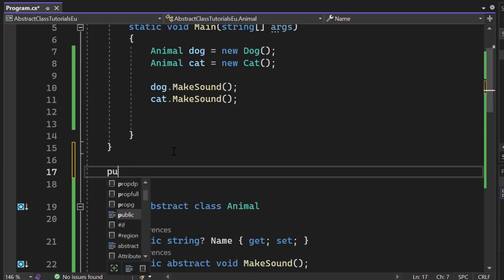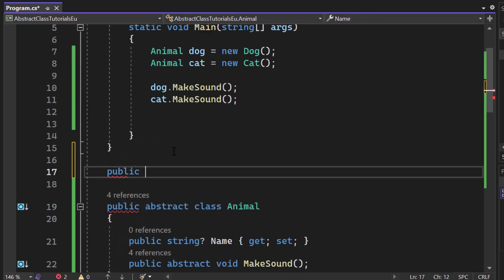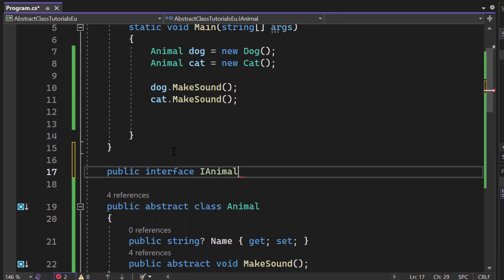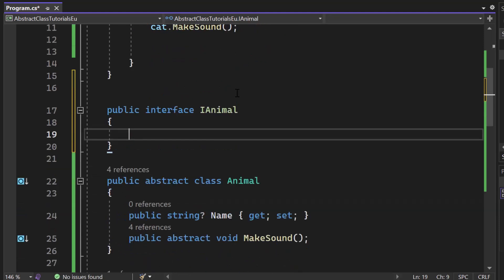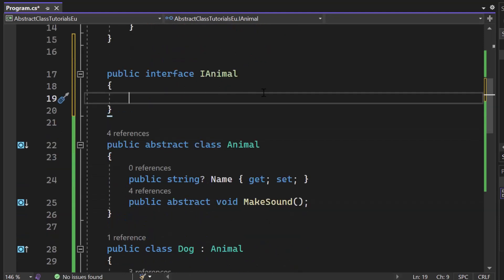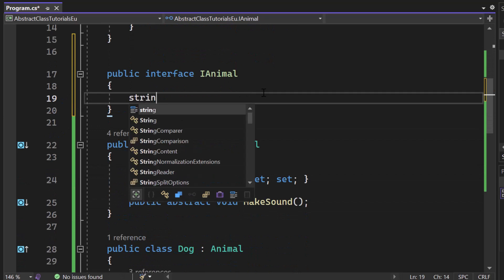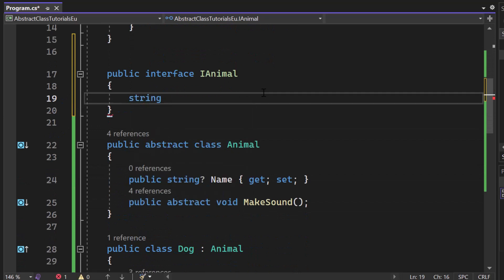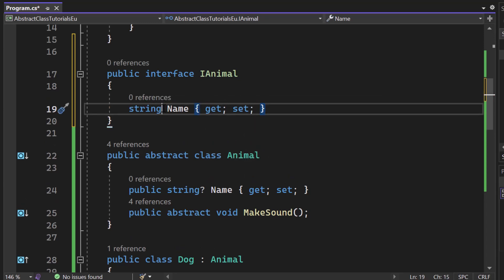So public interface. Let's call it iAnimal. Now inside here, we will provide, well, the structure for the class. So let's first of all take care of the property called name. Get and set in that. We should definitely make this one here nullable. If you have no clue about nullable types, check out our video on that.